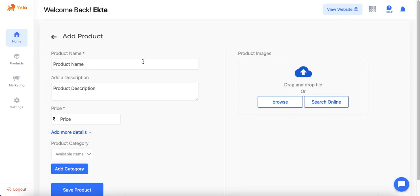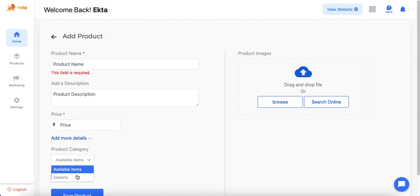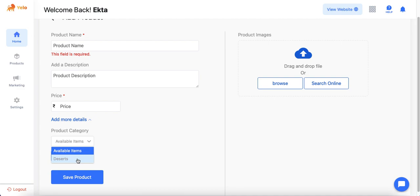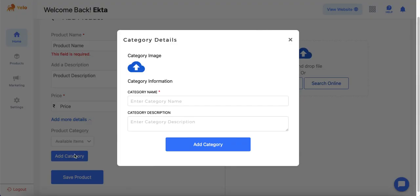This is the page that comes up where you can start adding product details. The red asterisk fields are mandatory — admin must enter the product name, description, price, and select a product category. Category is the parent category of the item, and from the dropdown admin can select other categories they have added. If admin wants to add a new category for this product, they can click the 'Add Category' button and enter the category name, description, and upload a category image.